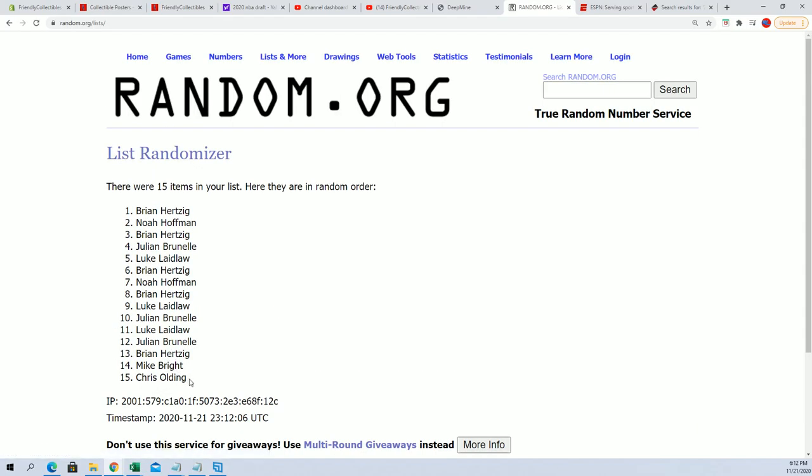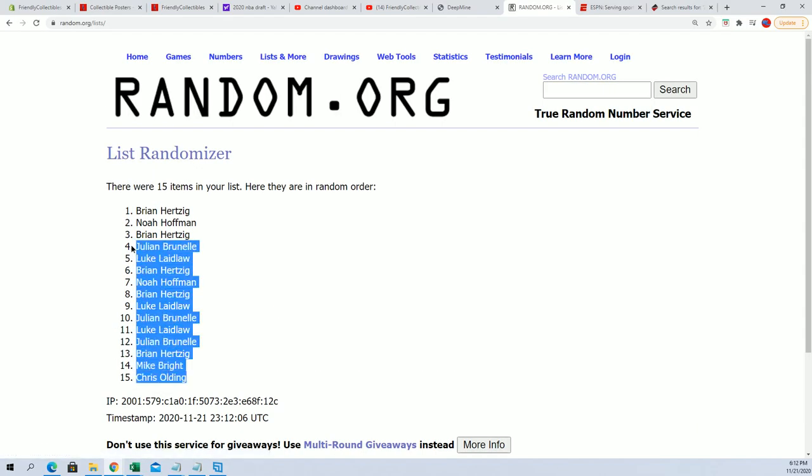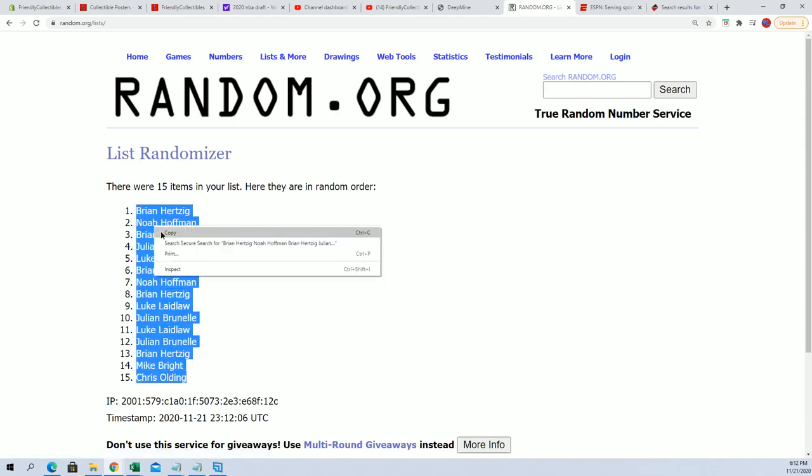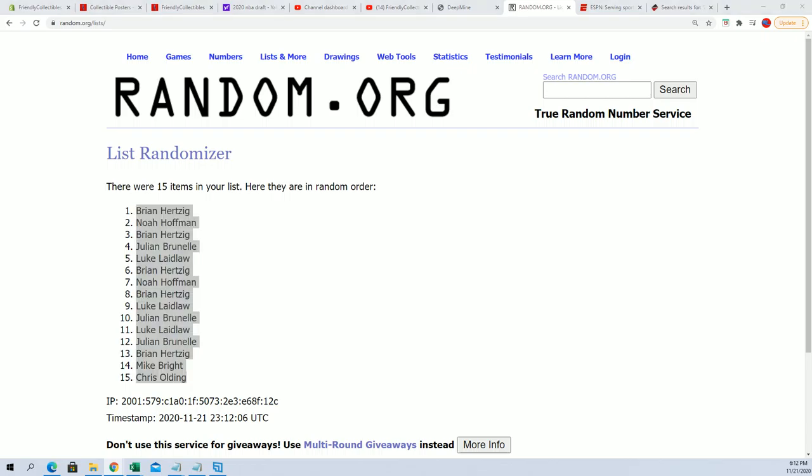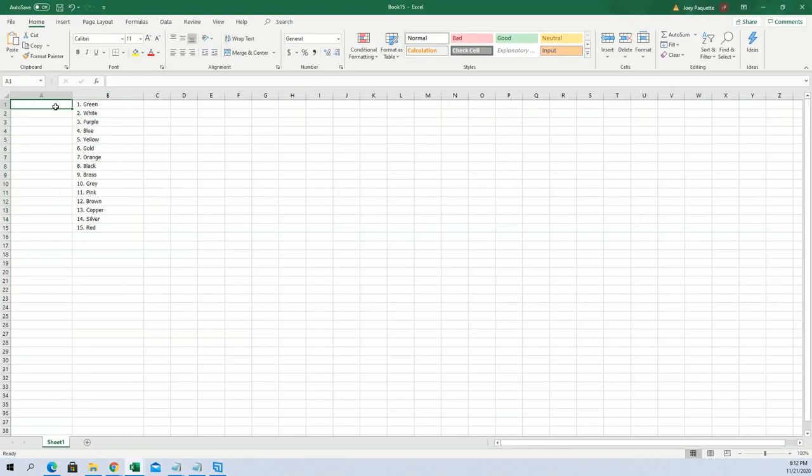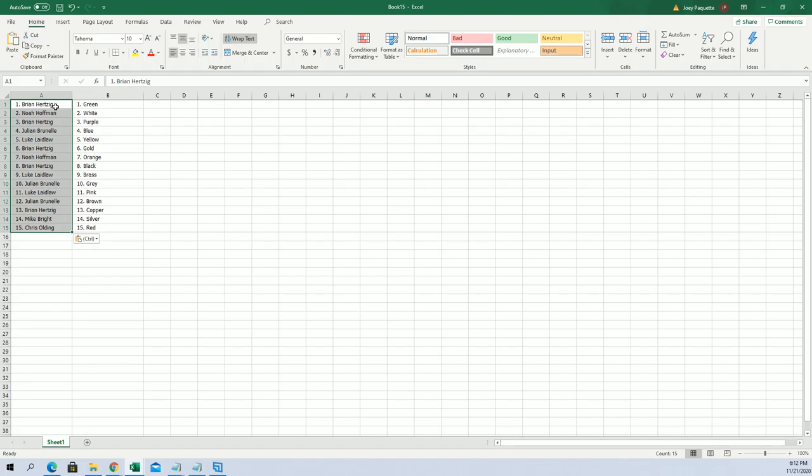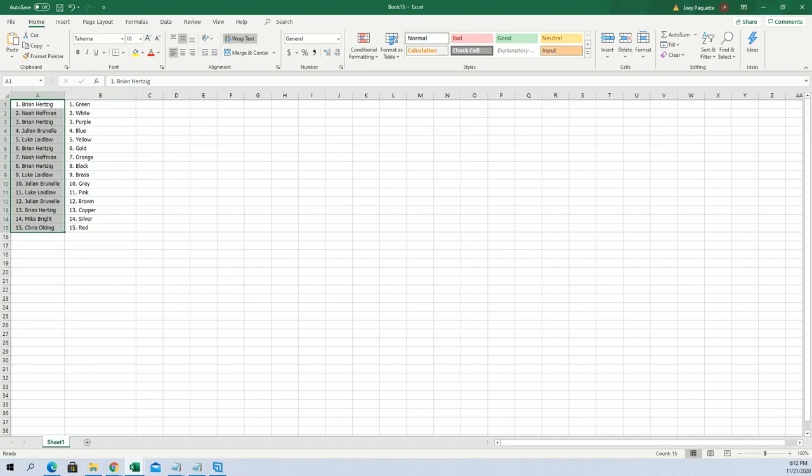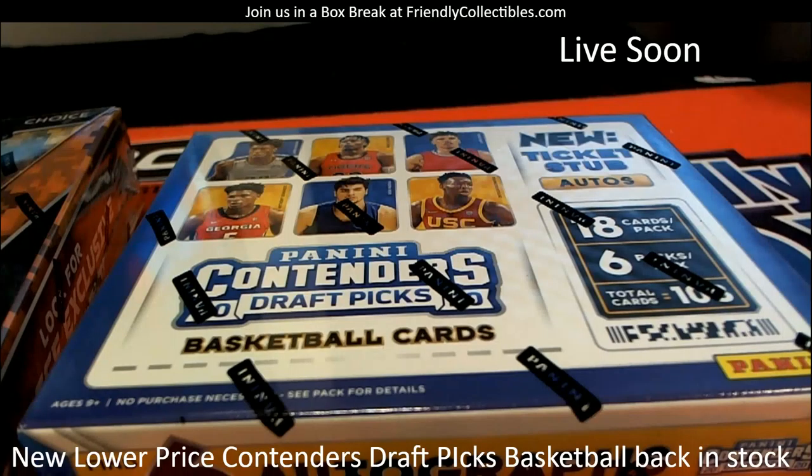All right, Chris, you're at the bottom. Brian H is at the top. Going to copy, and then we're going to pop that into our list just like that. And I'm going to bring this to the main screen right over here.